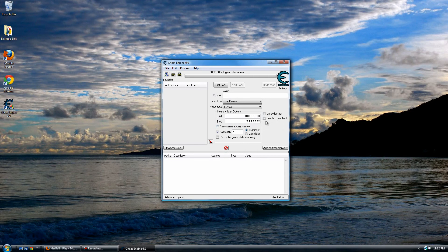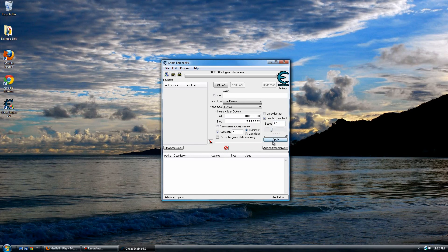Then click Enable Speedhack. Choose what speed you want. 1.0 is the normal Haxball speed. You can choose 2.0 here.